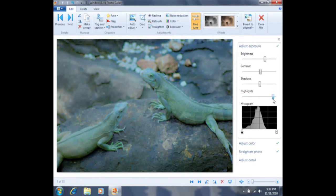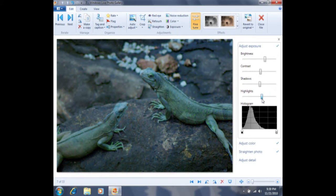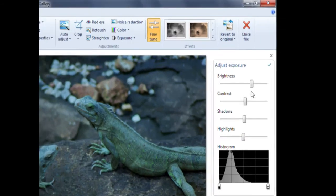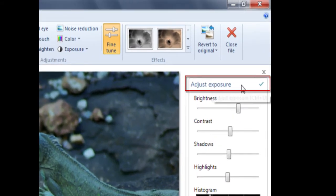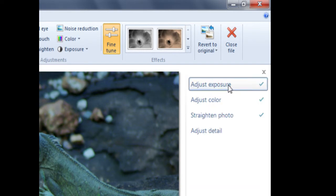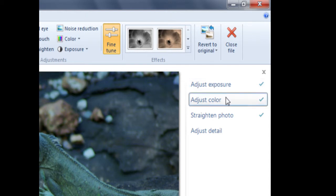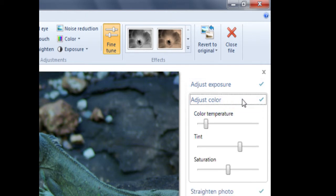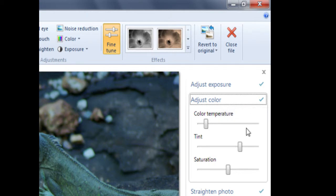Once we have finished adjusting the exposure settings, we'll want to close the menu by clicking on its title, Adjust Exposure. I'll click on Adjust Exposure once to collapse that menu. I'm now going to open the Adjust Color menu by clicking on Adjust Color one time. You'll now see that we have Temperature, Tint, and Saturation.